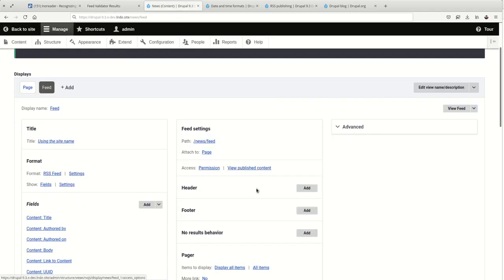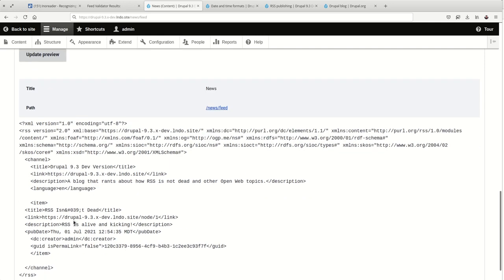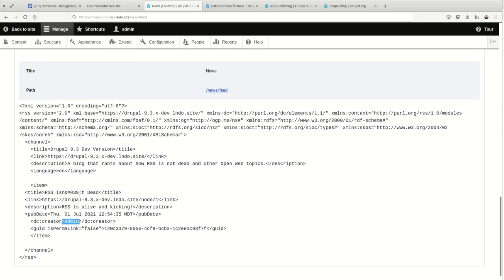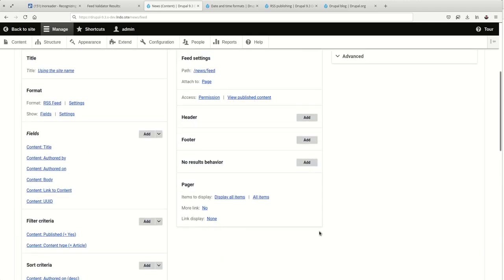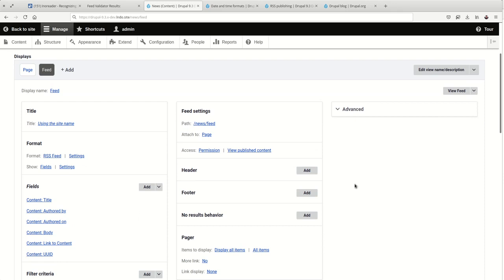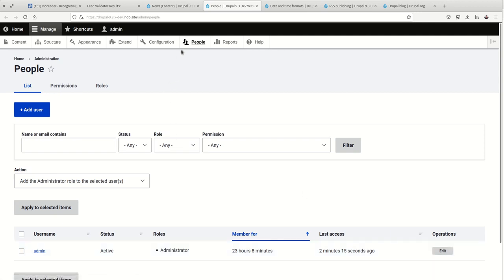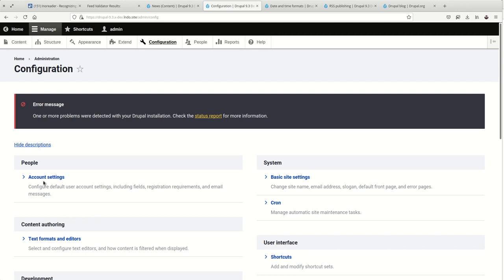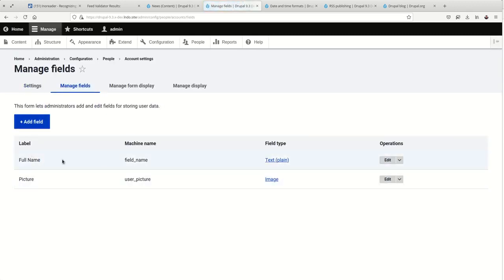One extra tidbit is that you're getting the username of the author here. So, maybe you use people's names as the username. Maybe the username is a fine moniker for your authors. If not, you'll need to create a field for the author's name. So, I've gone ahead and done that. I've gone to configuration, account settings, manage fields, and added a full name field here. And put in my name.